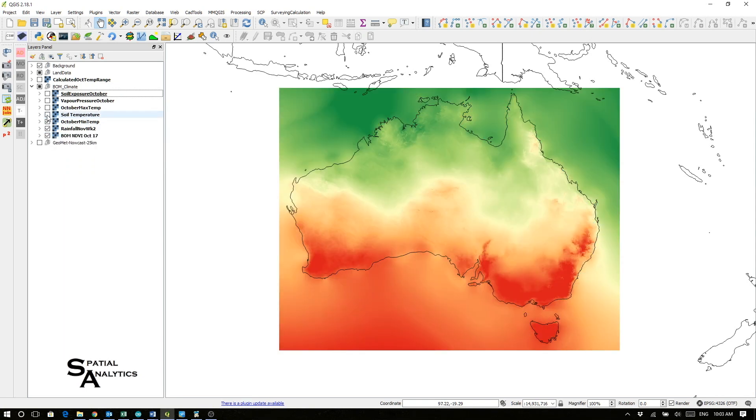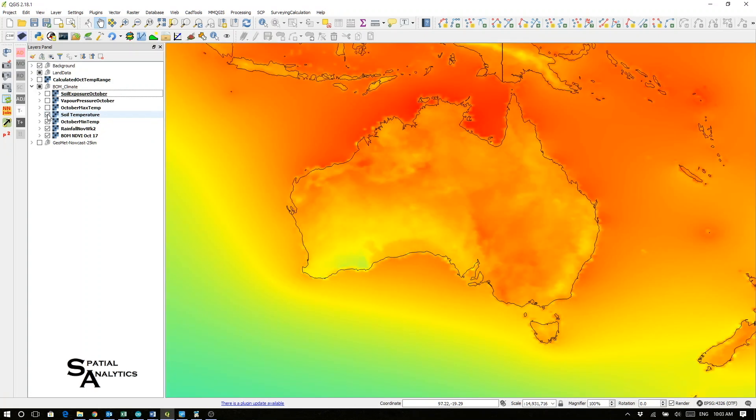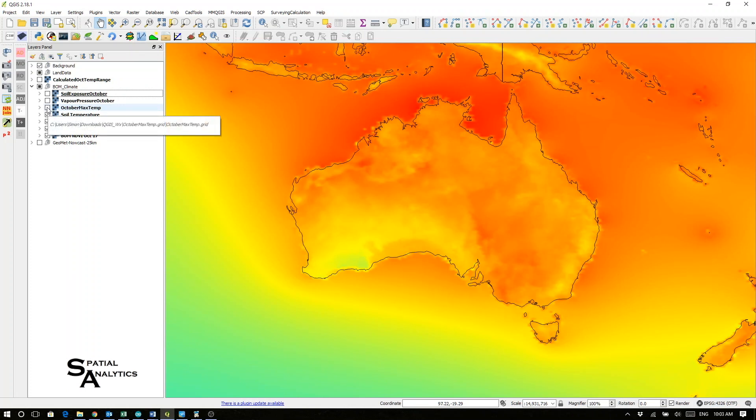or the October soil temperatures. Again, these could be weekly, these could be yesterday's temperatures depending on what data is made available by the BOM.